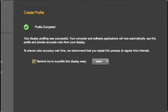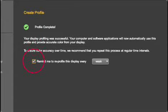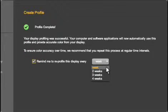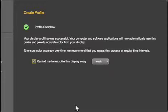Once the profile is complete, you can set the software to remind you when it's time to profile again and set the interval here. The more color critical your work is, the more often you should recalibrate.